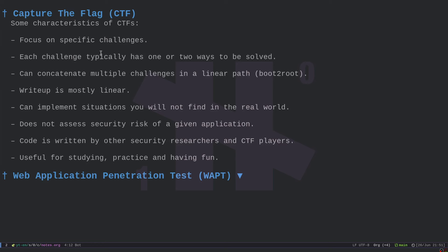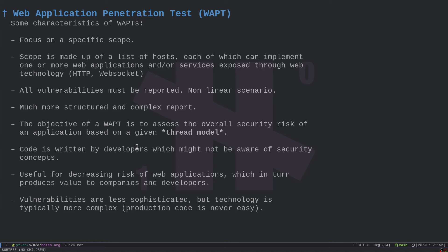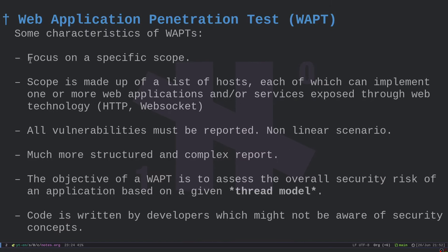Through CTFs we learn how to think about vulnerabilities, how to use tools like Burp Suite, Nmap, and similar. But we typically do not develop an awareness regarding security risk. When you actually get a job in the field, it is all about security risk, because companies that pay for a penetration test want to assess the security risk of their web application.